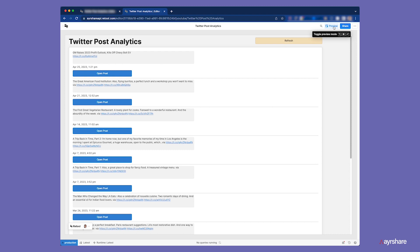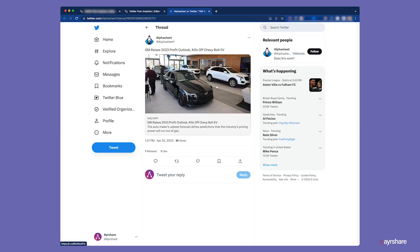Let's quickly preview the app to ensure that this button is working properly. Great! We can see that the button takes us to the correct live post on twitter.com.